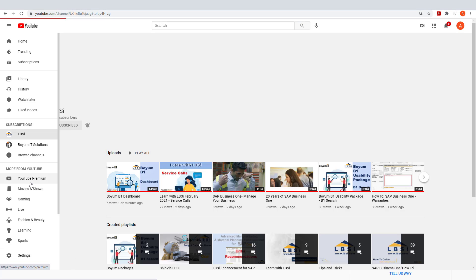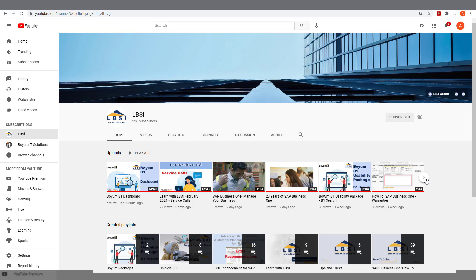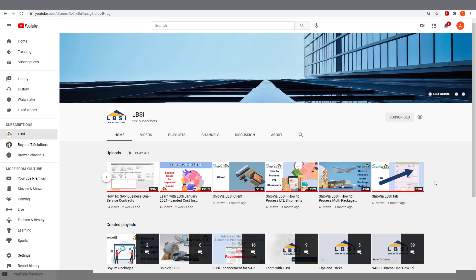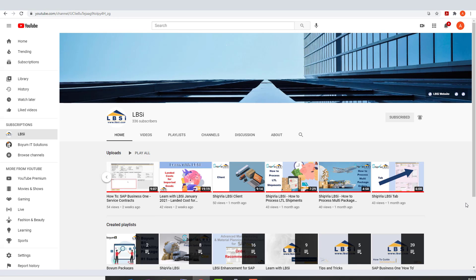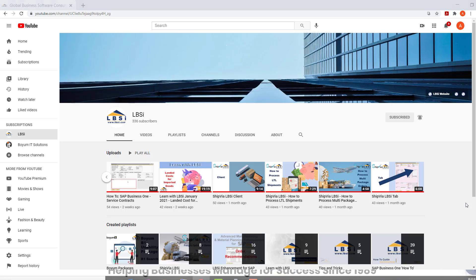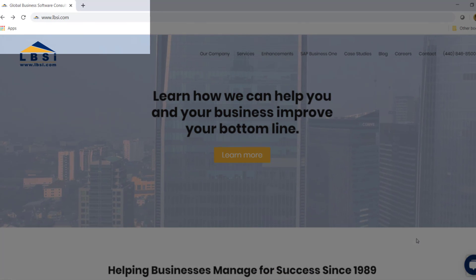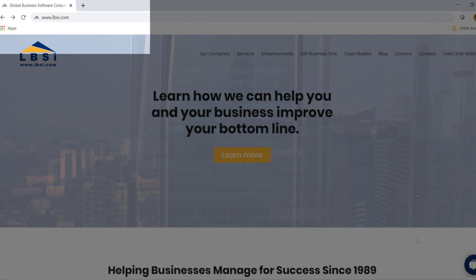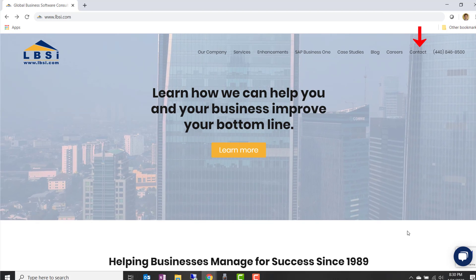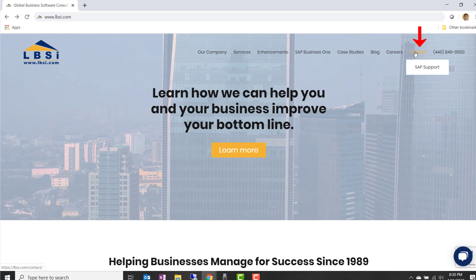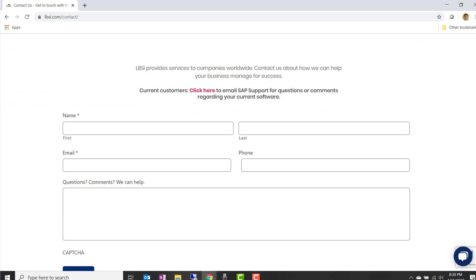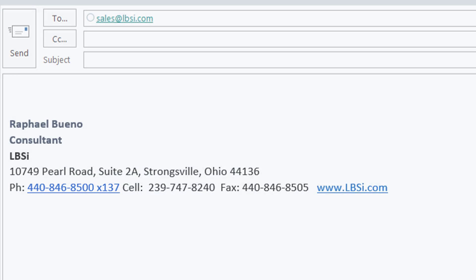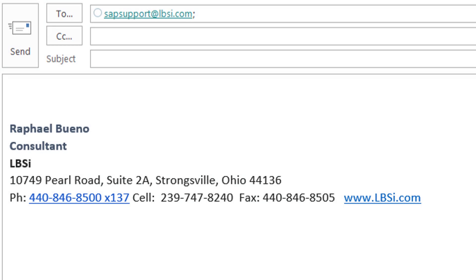As an SAP Gold Partner, LBSI can help you take full advantage of everything the system has to offer. To get in contact with us, visit our website at www.lbsi.com and navigate to the contact link. You can also email us at sales at lbsi.com for sales-related inquiries or SAP support at lbsi.com if you're an existing client in need of support assistance.